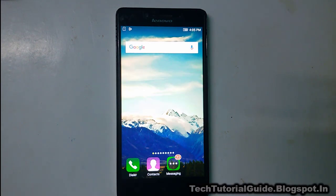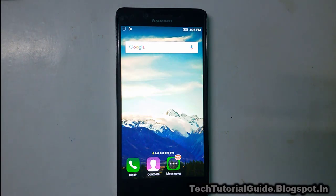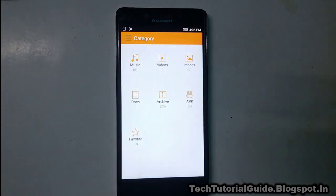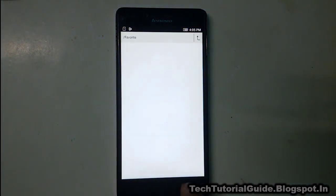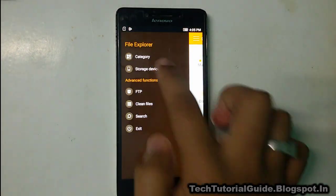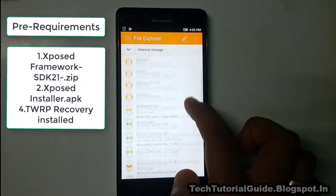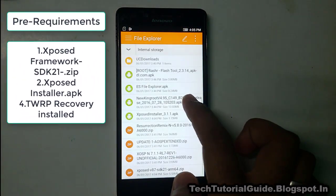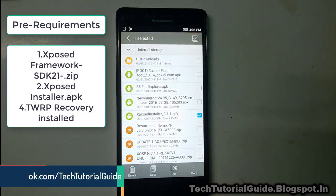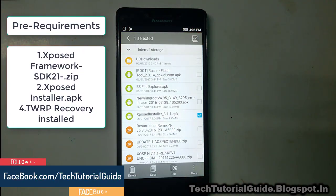Hi guys, welcome to Tech Tutorial Guide. In this video, I'm going to show you how to install Xposed Framework on Lenovo A6000 or A6000 Plus. Before moving to the tutorial, you have to download these two following files: first, Xposed version 3.0.0 APK, and Xposed version 87.